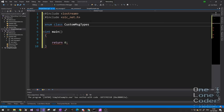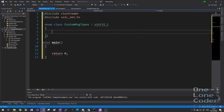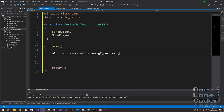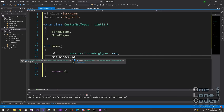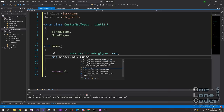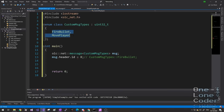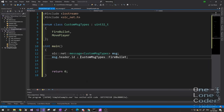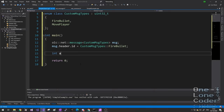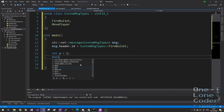In the NetClient project properties I'm also going to add the path to NetCommon in my Include Directories. To this simple client example program I can now simply include olcnet.h. Let's put the theory into practice. I'm going to create an enum class to contain my message types — I'll call it CustomMessageTypes. I'm also going to specify that this enum class be implemented using uint32_t, so each type ID is going to be four bytes. I'll put in FireBullet and MovePlayer, for example.